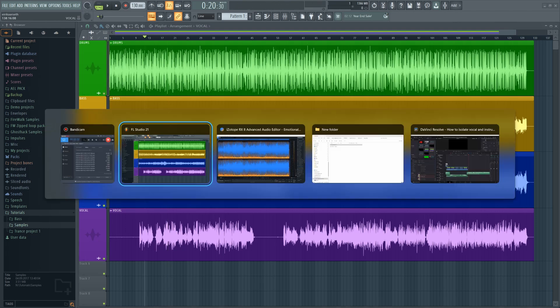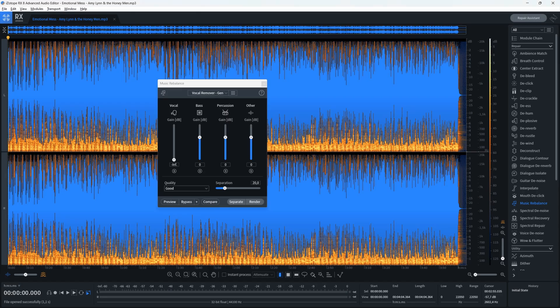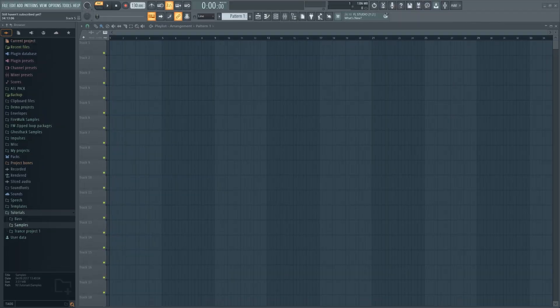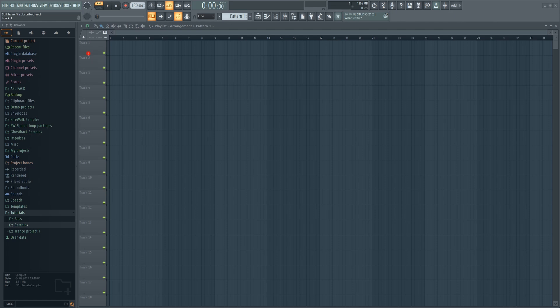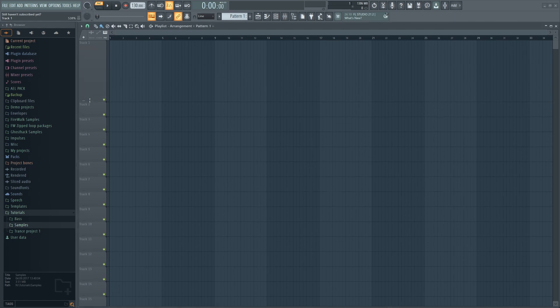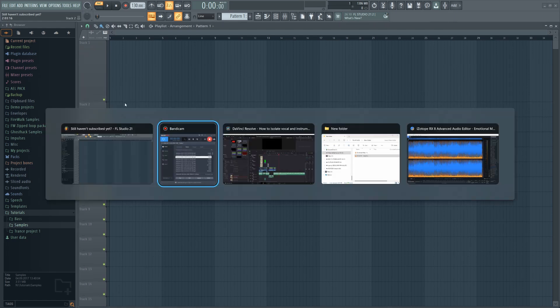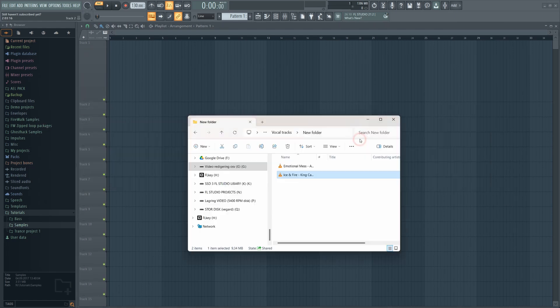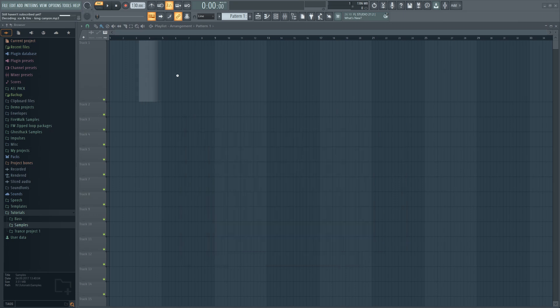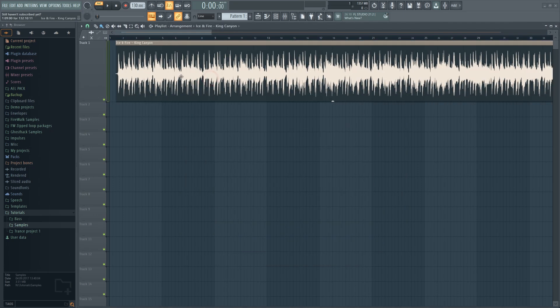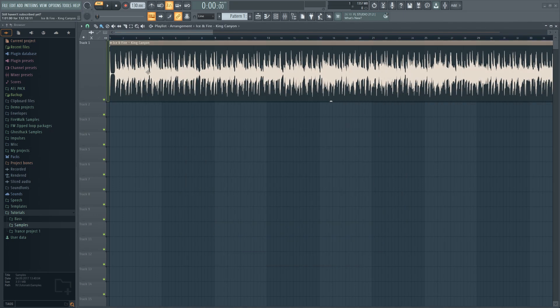I've previously used iZotope RX to separate stems. There are also websites that can do this, but having this feature integrated into FL Studio itself is a real game changer. As far as I know, FL Studio is currently the only DAW that has this built in.